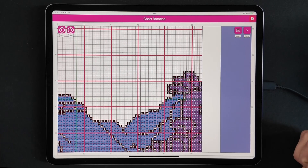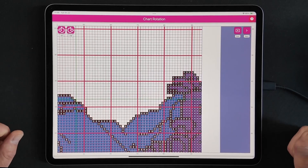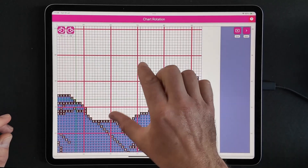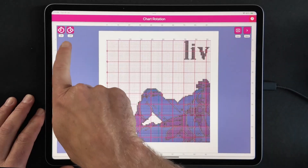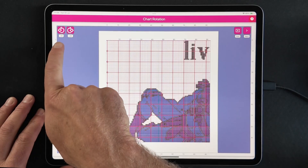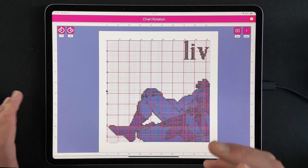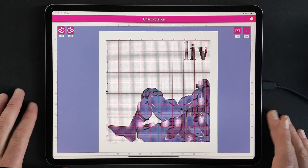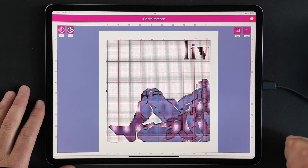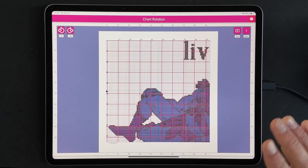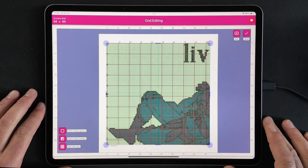This moves us into step number two, which is chart rotation. I can look at that and I don't need to rotate my chart in 90-degree increments - I'm quite happy with the orientation of the chart. So step two is done, no changes needed. Let's continue.